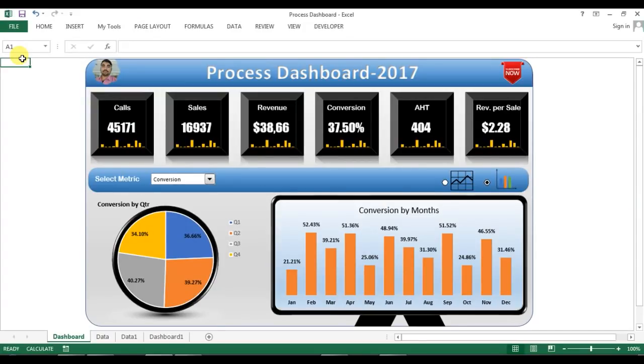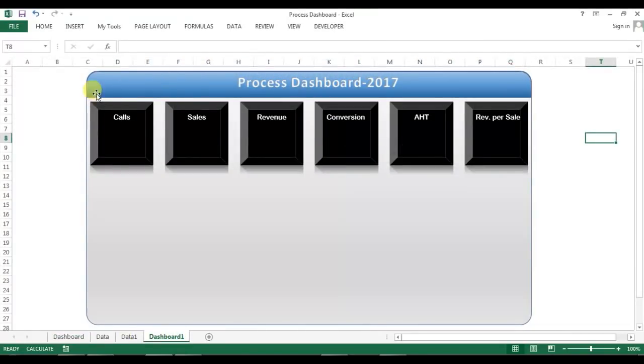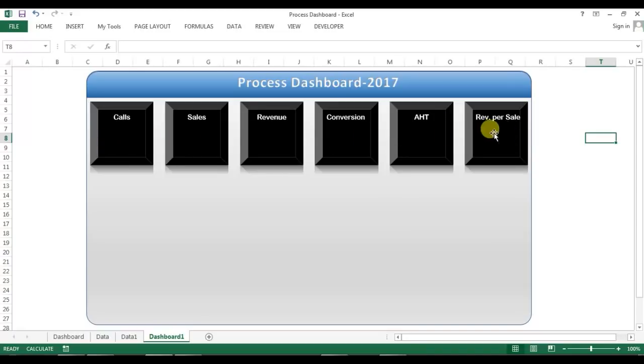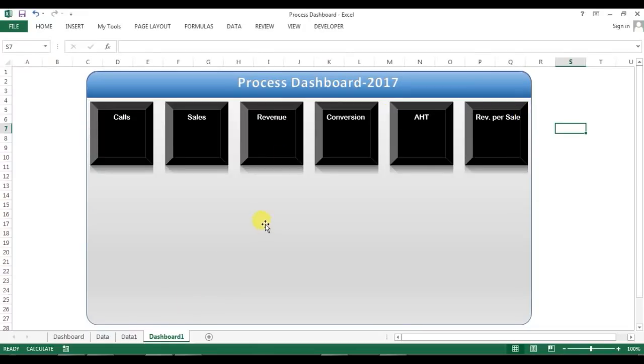Welcome back, my name is Priyendra Kumar and this is the second video for process dashboard tutorial. In the first part of this video we learned how to create this container and we created these boxes and we put these text boxes in this box for the different metrics.